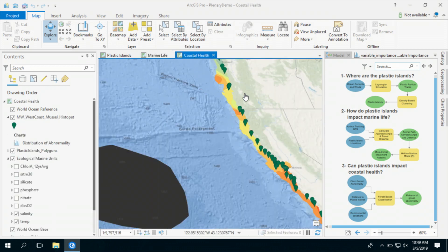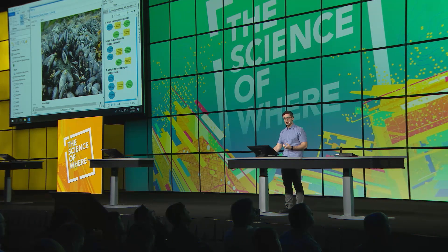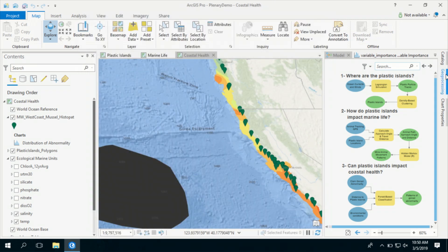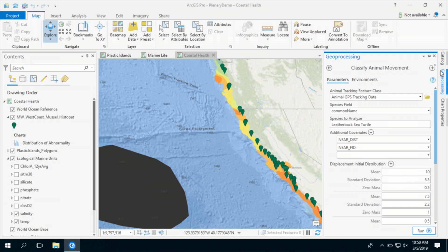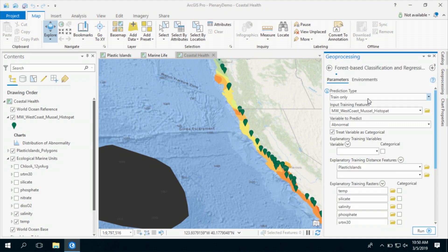Finally, I will investigate if these plastic islands can impact the health of our coast. For this, I will use coastal ecosystem canaries — clams and mussels that filter the seawater, and unfortunately ingest materials that they cannot filter out, such as microplastics. Toxins in microplastics can cause organ abnormalities in mussels. To find the relationship between environmental factors and mussel organ abnormalities, I will use our new forest-based classification and regression tool.